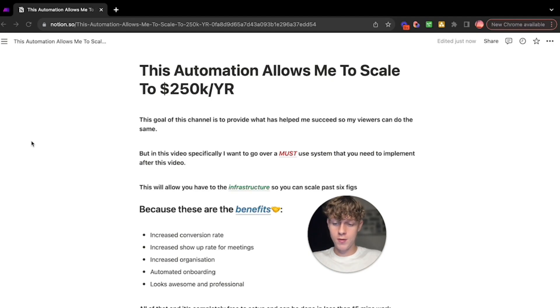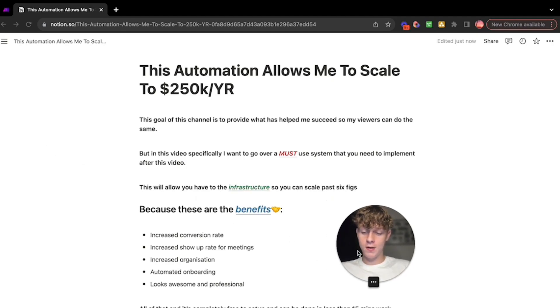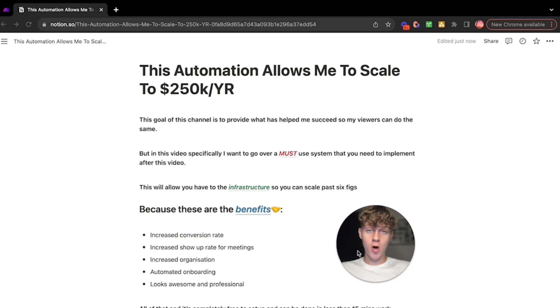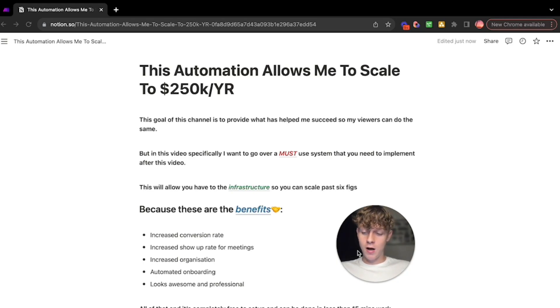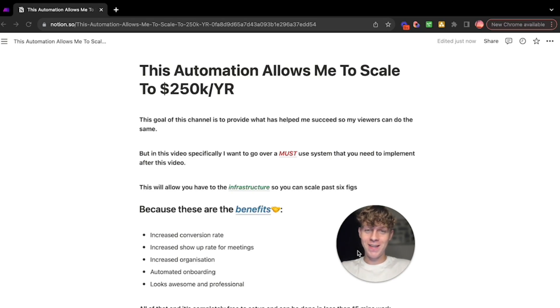The benefits of this include increased conversion rate, increased show-up rate for meetings, increased organization within your agency, and automated onboarding. It just looks awesome. When you see this you're going to be like, yeah this is sick.